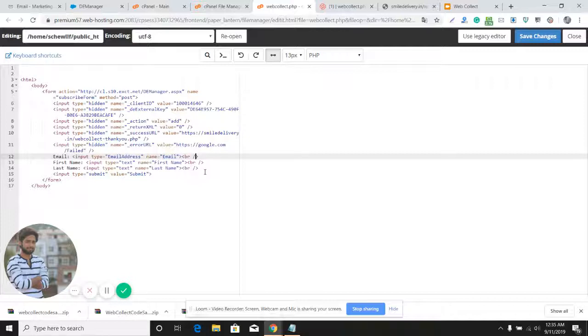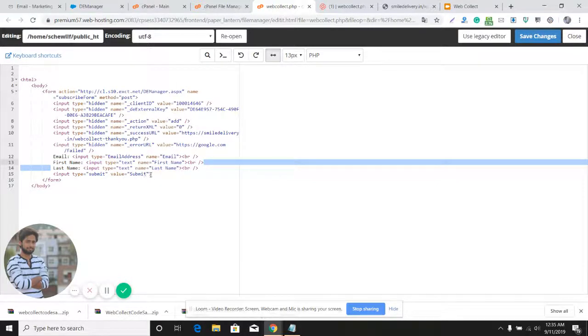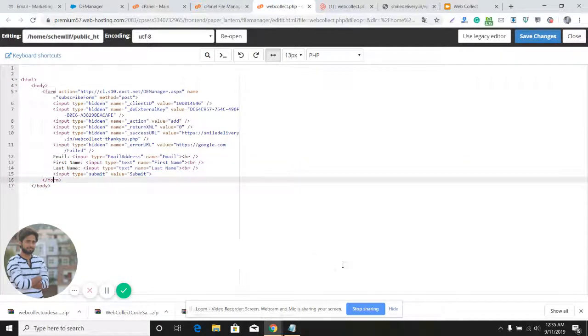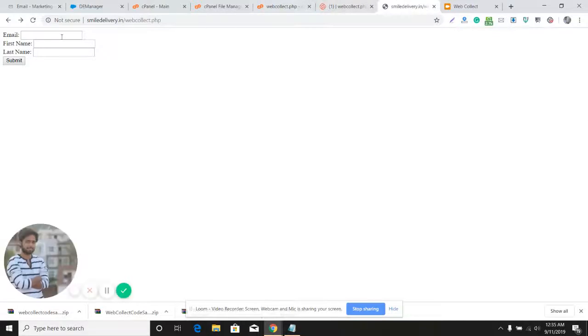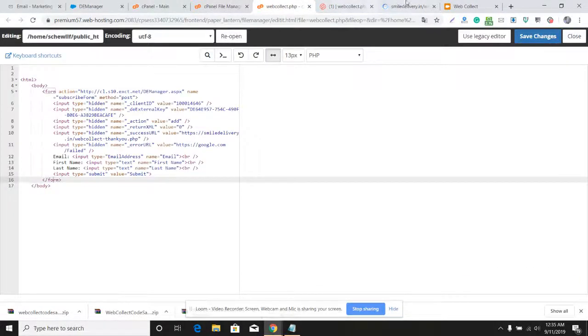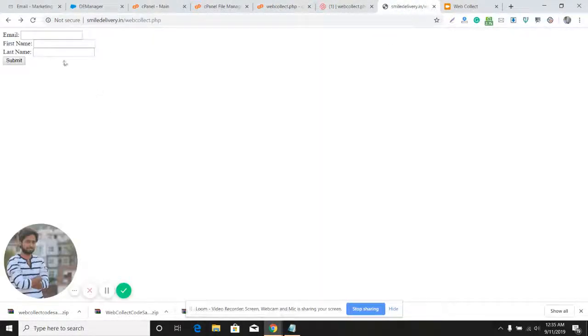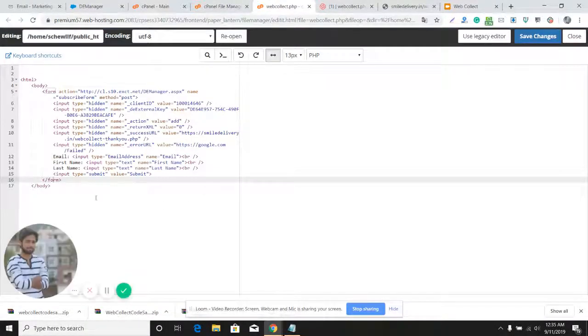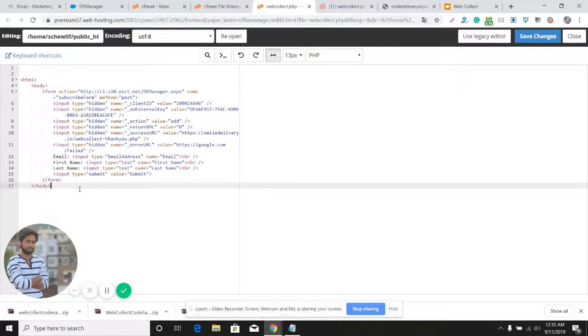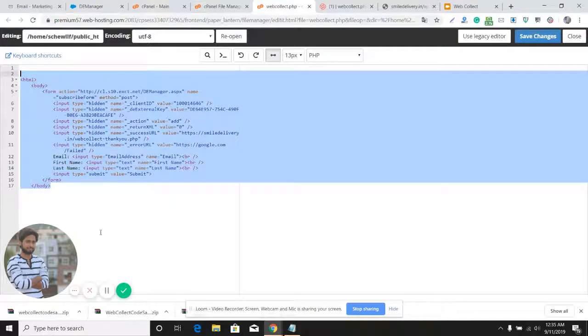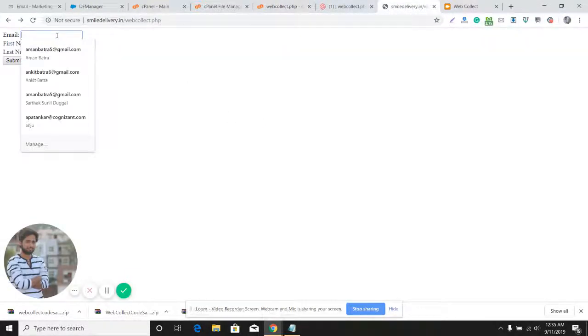The same way I have the first name and last name and the submit button. I'll just save this form here. We're going to visit this form now. You can use styling CSS and HTML, you can use Bootstrap to style this form if you want. This is just a test form. Let's test this form now to see if it's working as we expect.